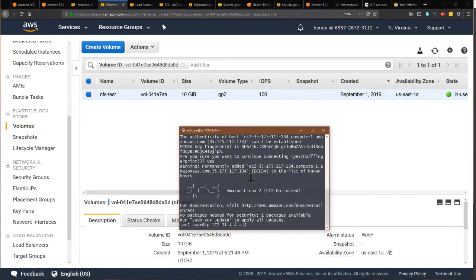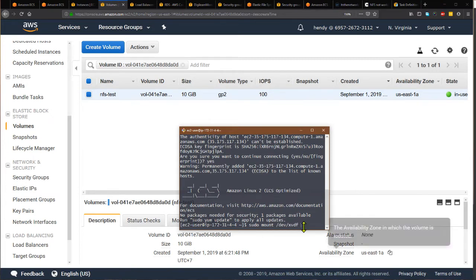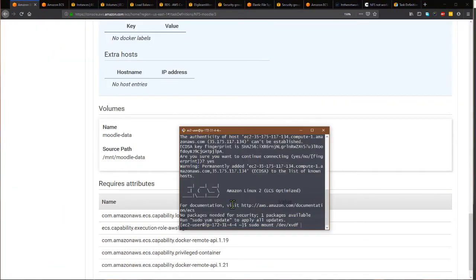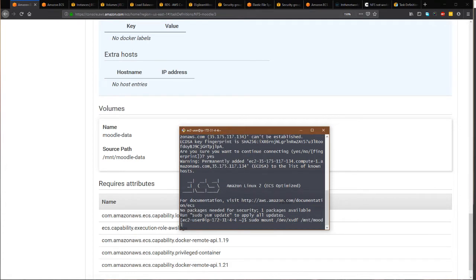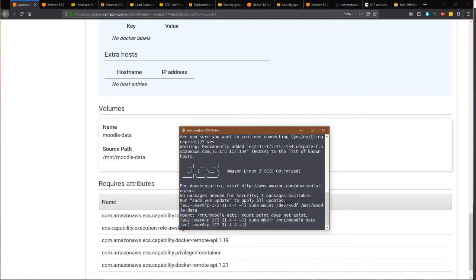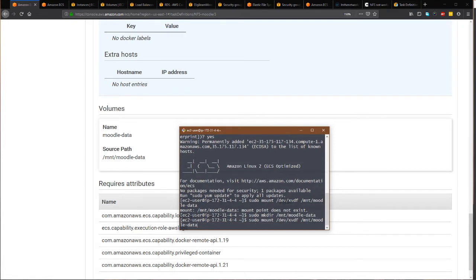What I have to do is mount from /dev/xvdf to the mount path that is described in the task definition. I need to create this directory first, and then I can mount.